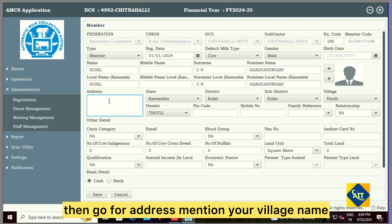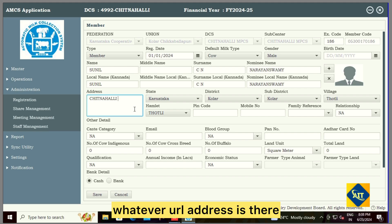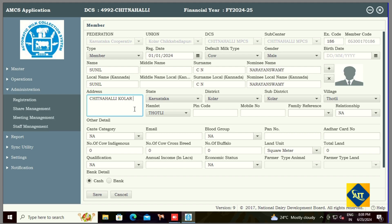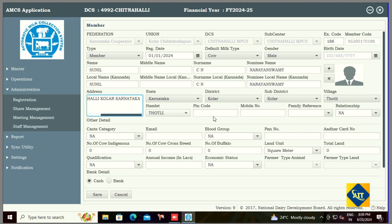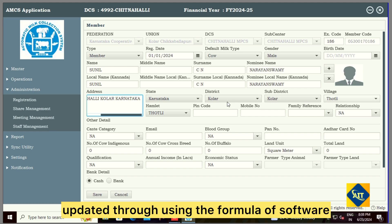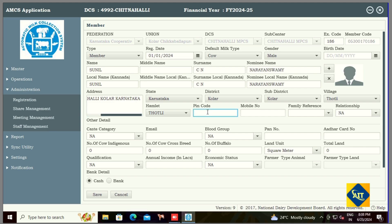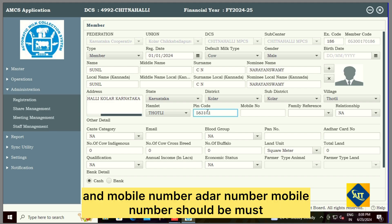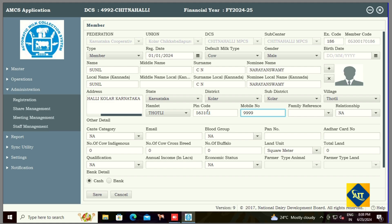Then go to address and mention your village name, or whatever the pourer's address is. The state, district, sub-district, and village will be automatically updated through the software formula. You can simply mention the pin code and mobile number here. Mobile number must and should be entered because it will be used for the farmer AMCS app.